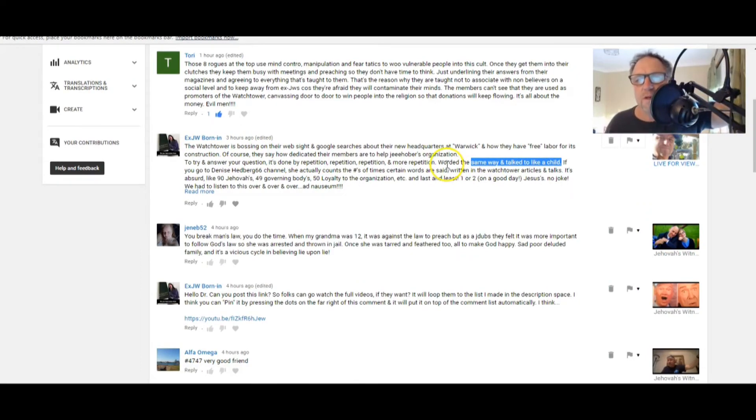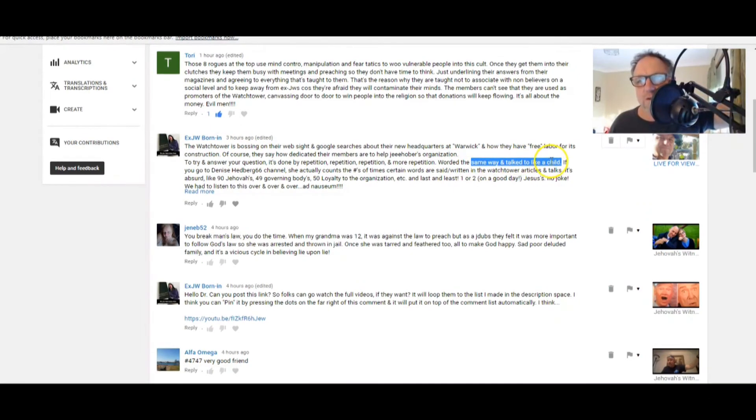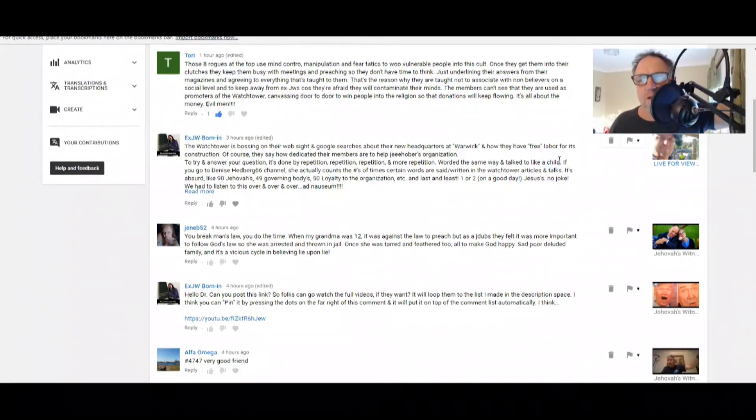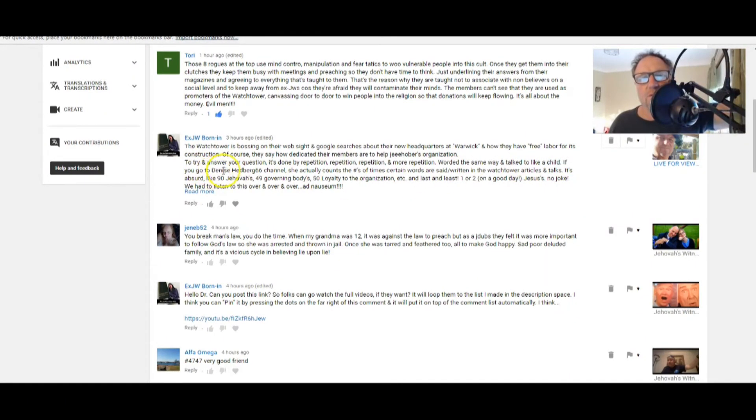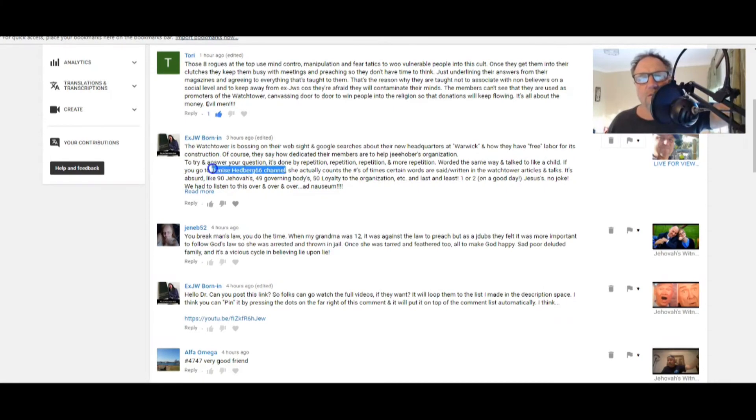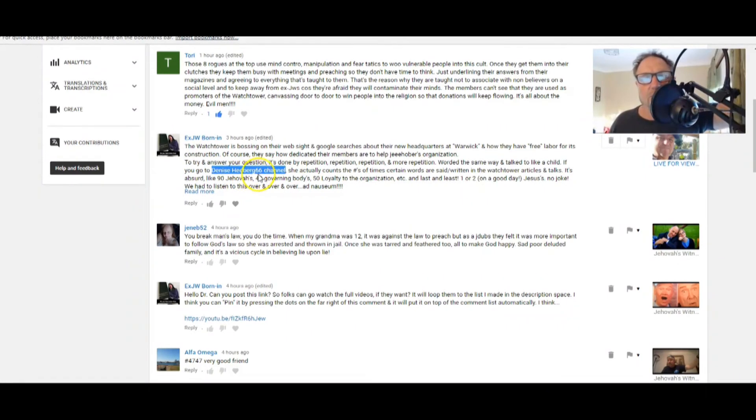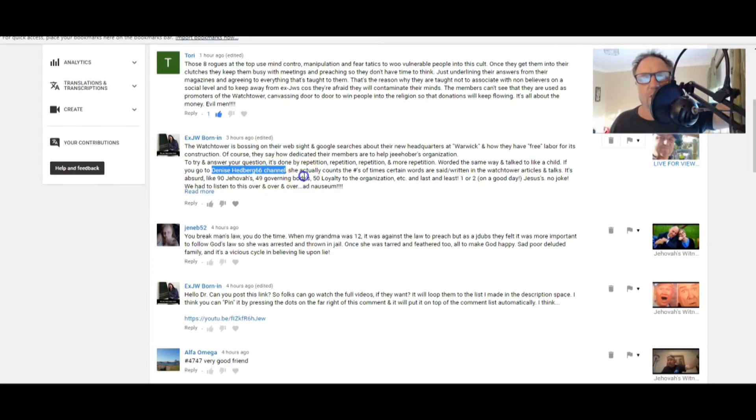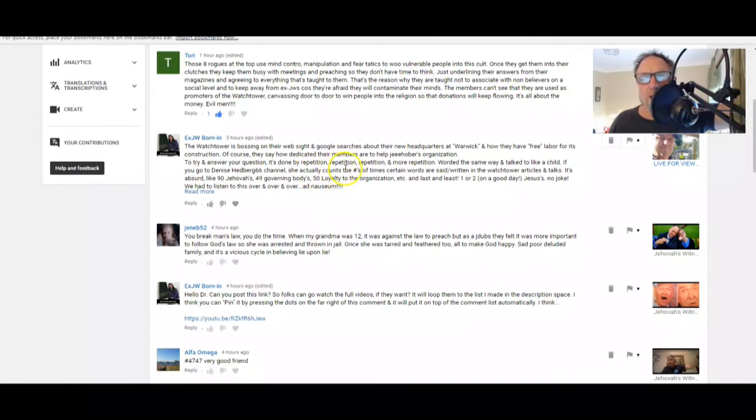So that's Hebrews chapter 5 and verse 14 for you guys there. But see how together we're learning, we're learning things that Jehovah's Witnesses, as the scripture said, are not being able to have the reason of use to be able to exercise their senses enough to be able to discern good and evil. It's so sad. Oh gosh, it's infuriating. Let's go back.